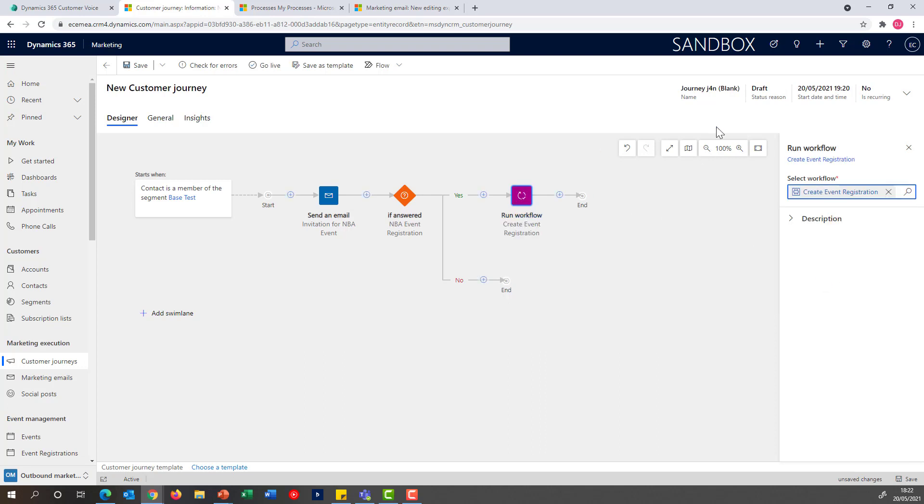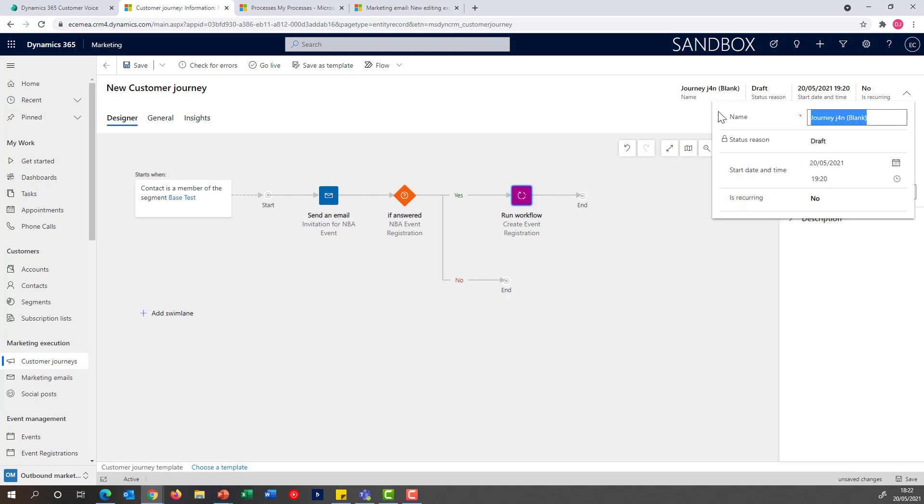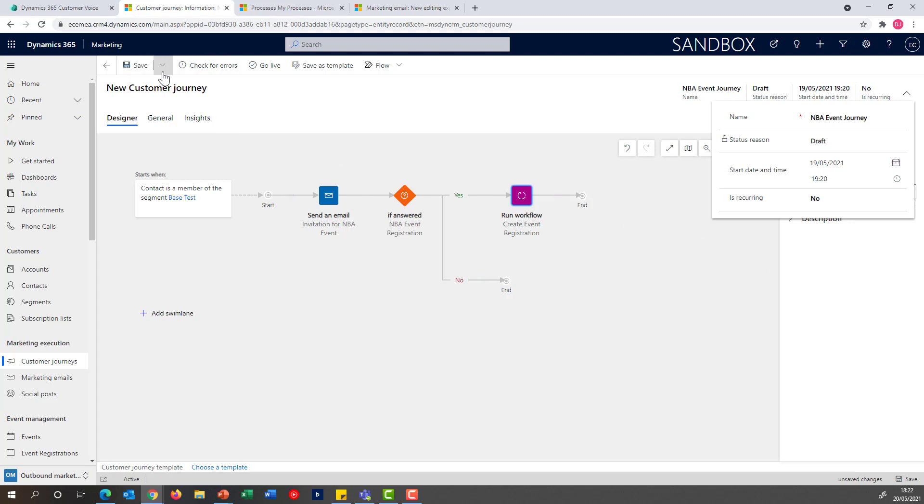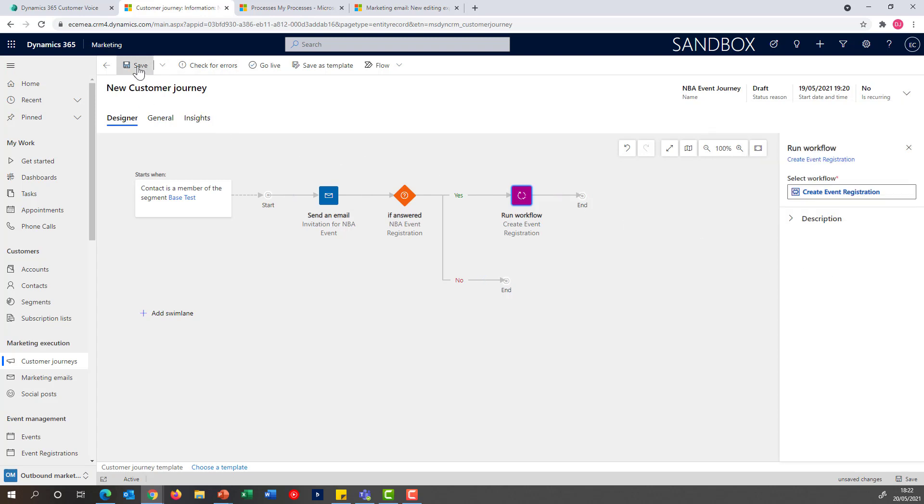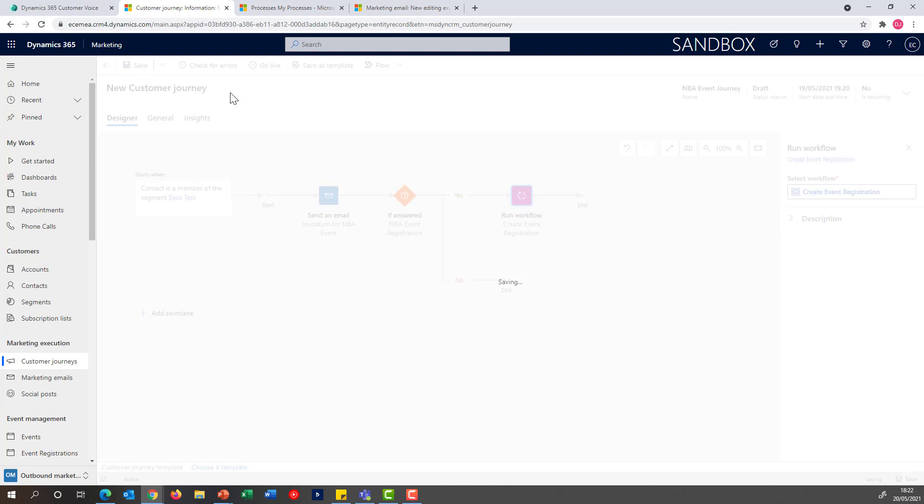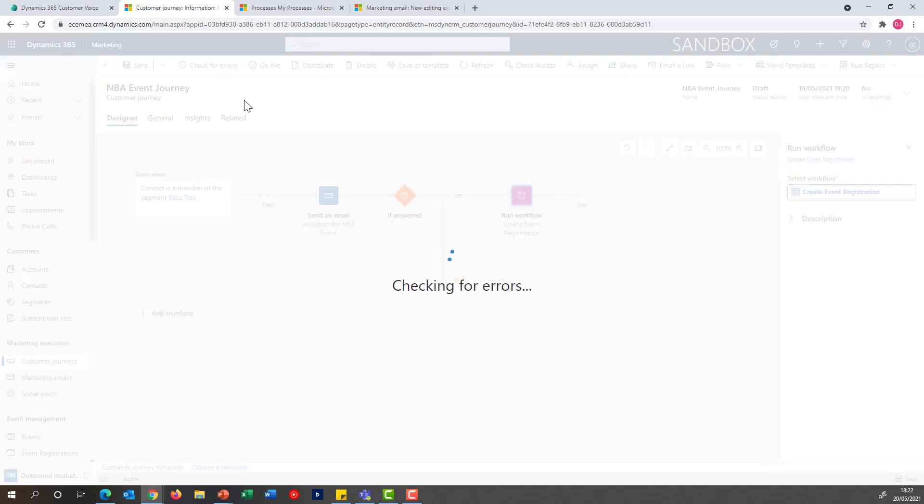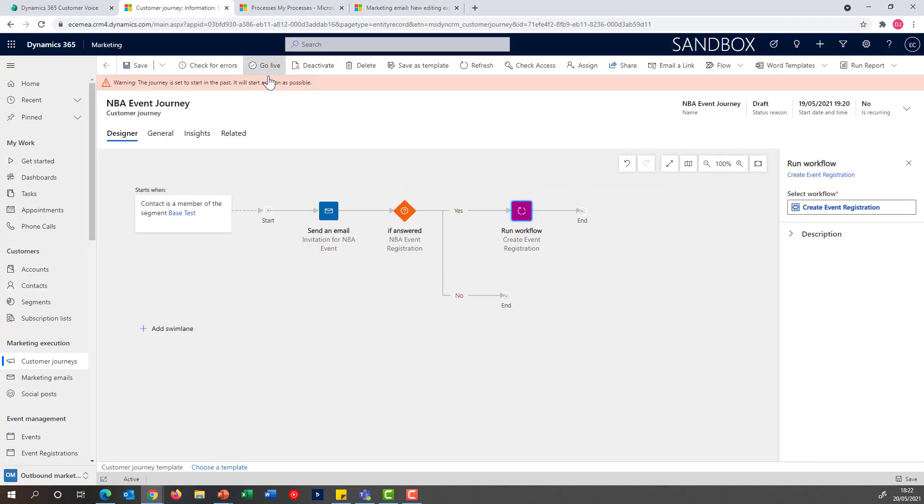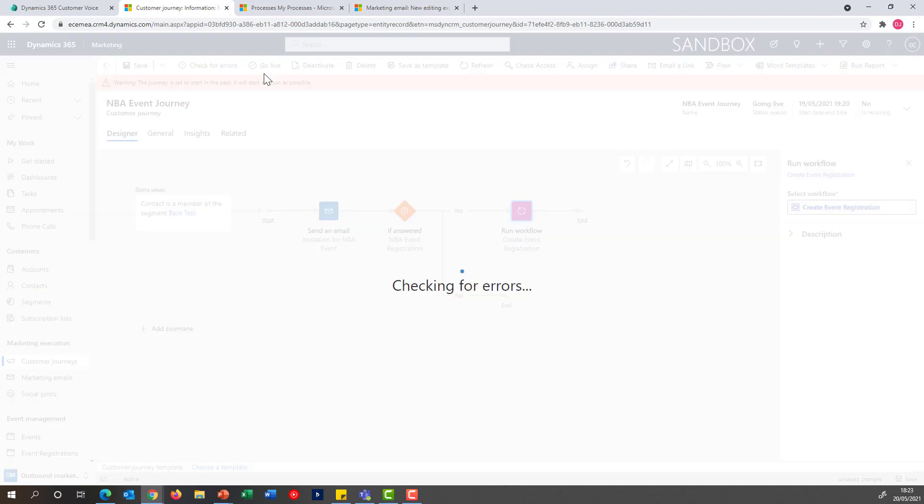Once that's done, I'll be able to give it a name, specify the start and end date. For the purpose of the demo, I'm going to pick a date in the past that allows me to execute the journey immediately upon going live. I'm going to save this, check for errors. As you can see, I'm receiving a warning that says it's going to be starting in the past, which is exactly as expected, so it will start as soon as possible. And then I'm going to go live.